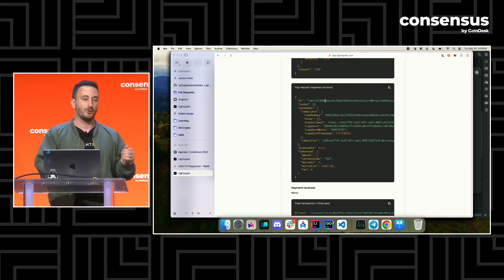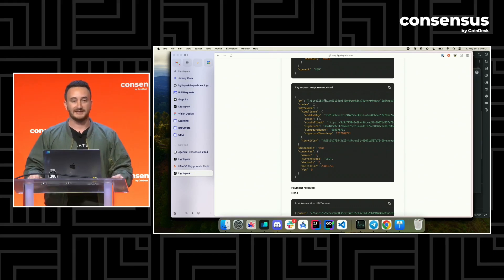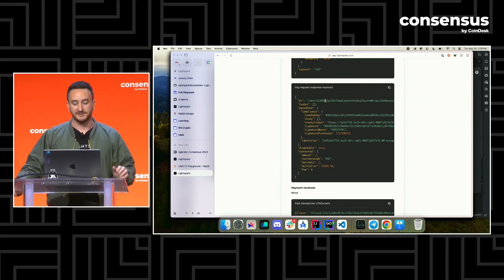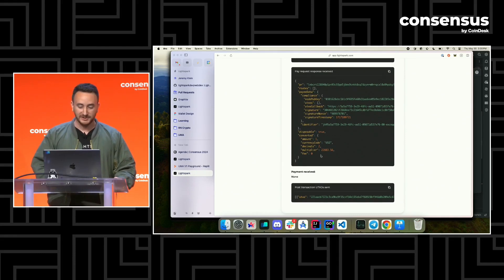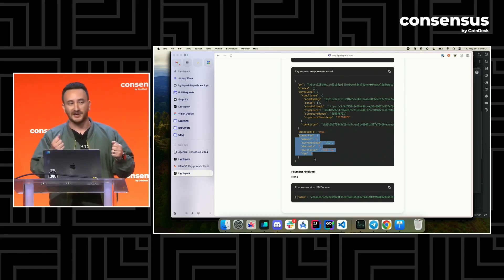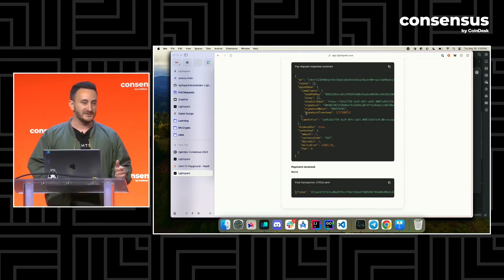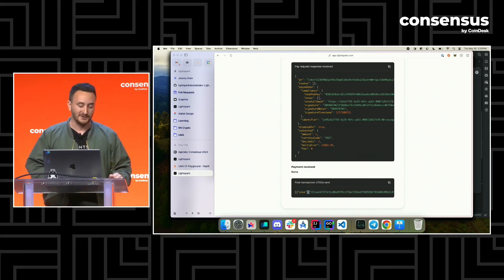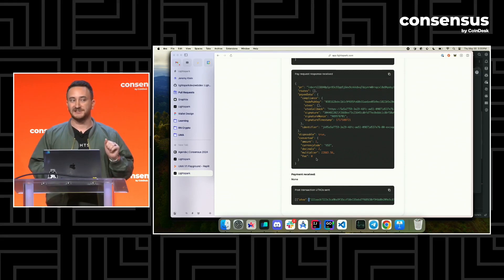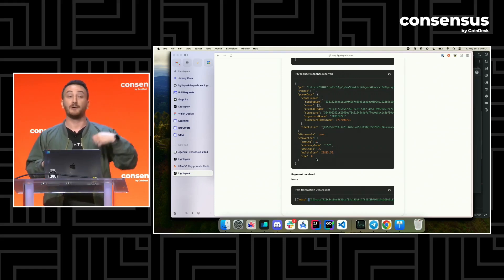In the pay request response, the most important thing is the PR field — same as with LNURL — which is just a Lightning invoice. This Lightning invoice is a promise that the receiver is going to exchange whatever is paid in this transaction for whatever currency at the exact rate agreed upon, and this invoice has an expiration time. That's the amount of time they're willing to lock in the quote they'll honor on the receiving side. You'll also get the final conversion rate in the response. Once the payment's received, that's it. It's those two main messages: tell me about this receiver and their currencies and fees, then tell me I want to pay this amount.